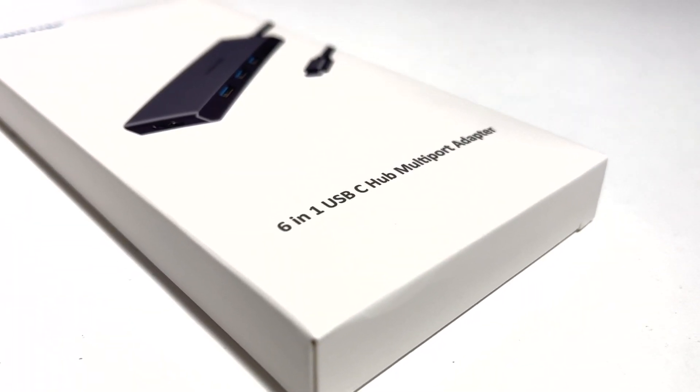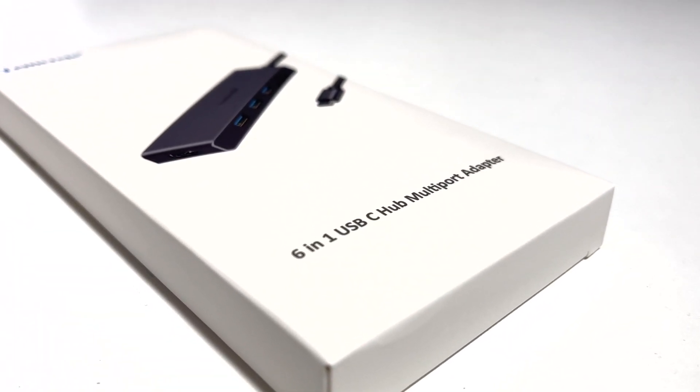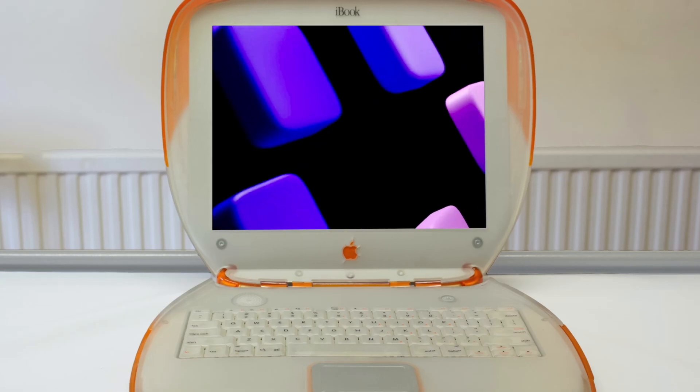But you know, it's possible to keep just one thing in your bag and pretty much get all the functionality that you need. Something like this 6-in-1 hub that Lemorel sent me to take a look at.